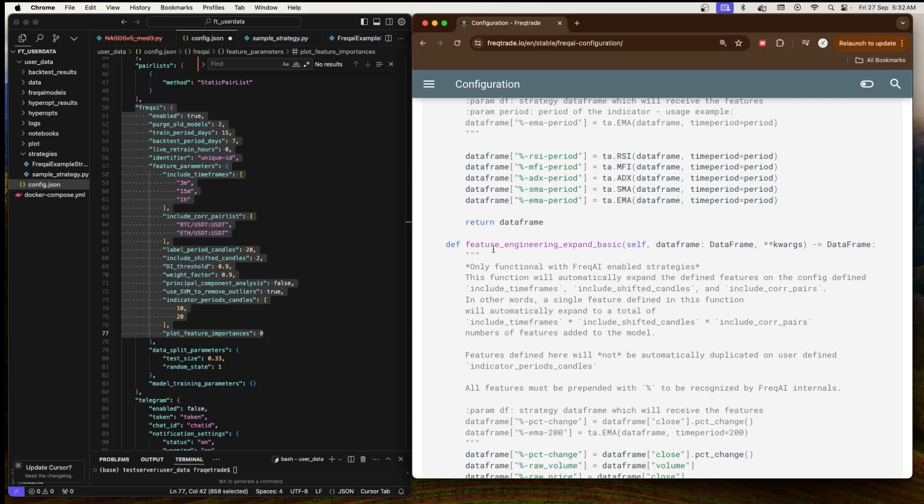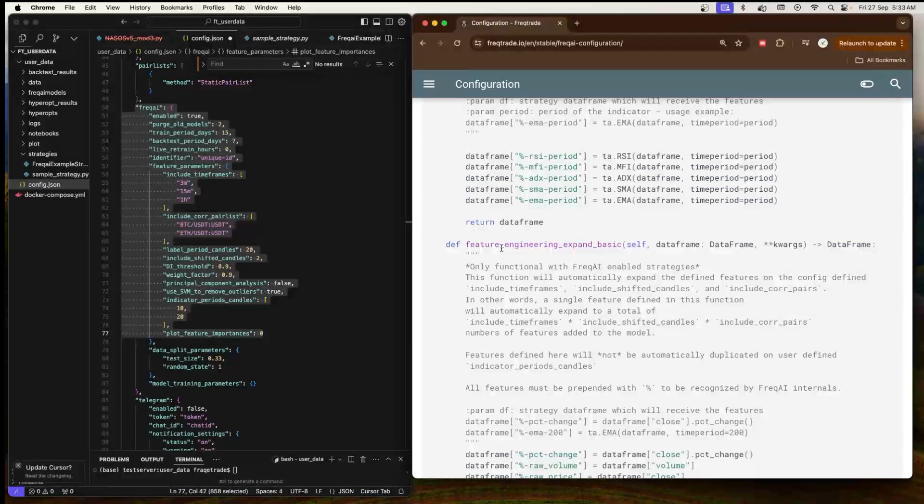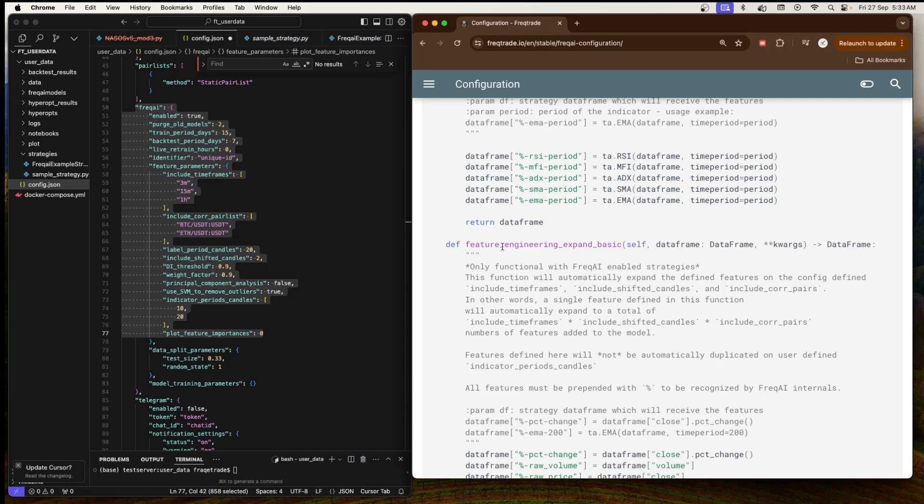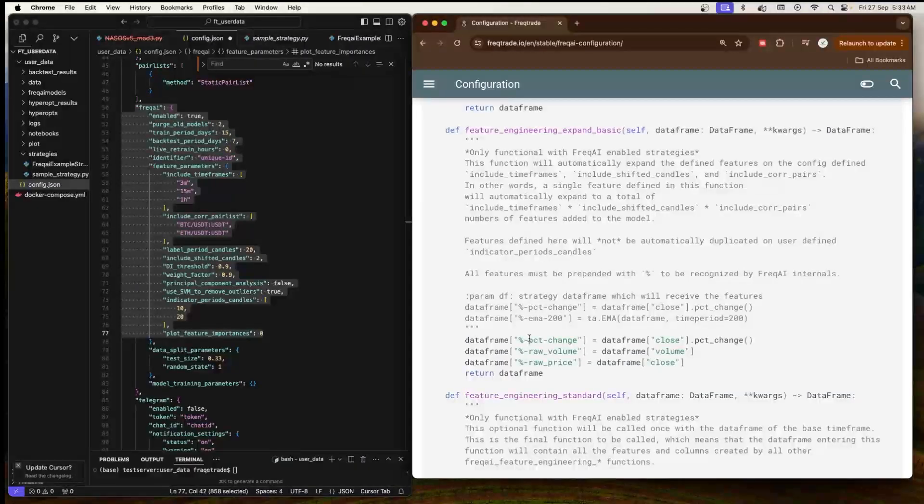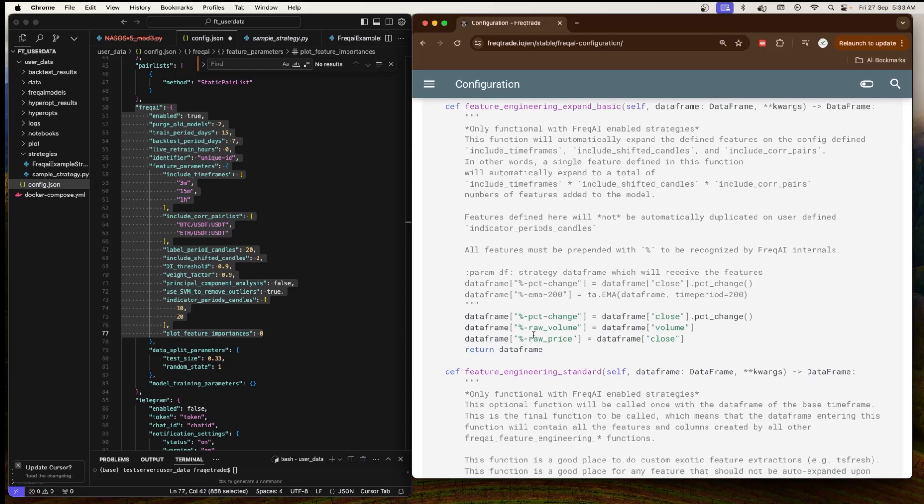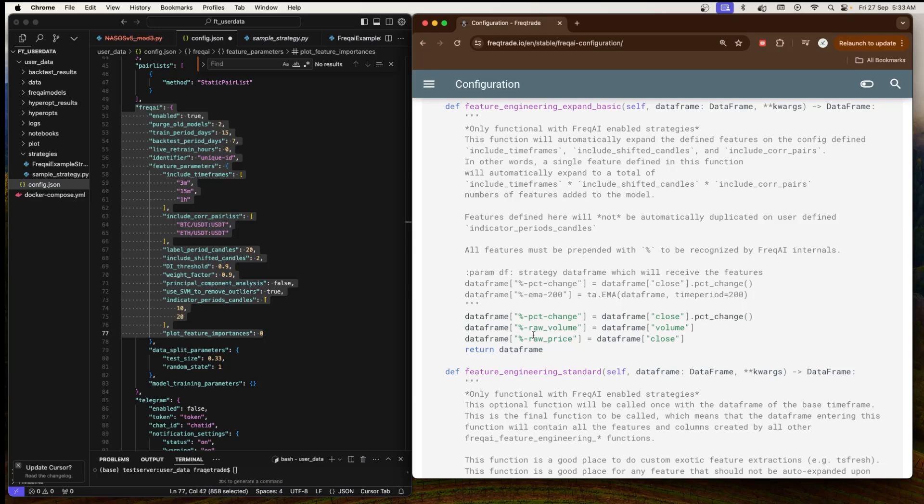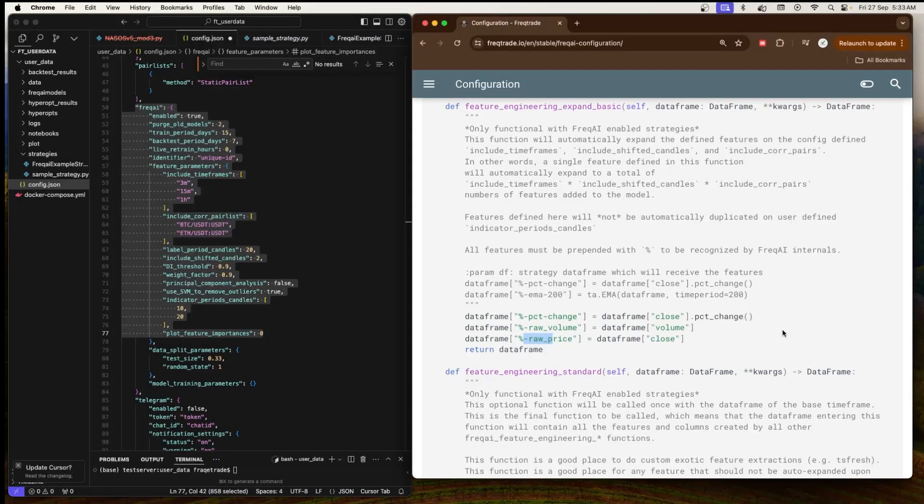The next function we have is 'feature_engineering_expand_basic'. This is another feature engineering function, but it's more basic. It will only expand features based on the time frames, shifted candles, and correlated pairs. This function is used when you want fewer variations of the features to be added, but still want to take advantage of other FreqAI settings. It will add the percentage price change of the close price as a feature, which is useful for models to detect momentum or volatility. Then we have raw volume. Volume is a key indicator of market activity and helps the model gauge how strong or weak a price movement is. Then we have raw price.